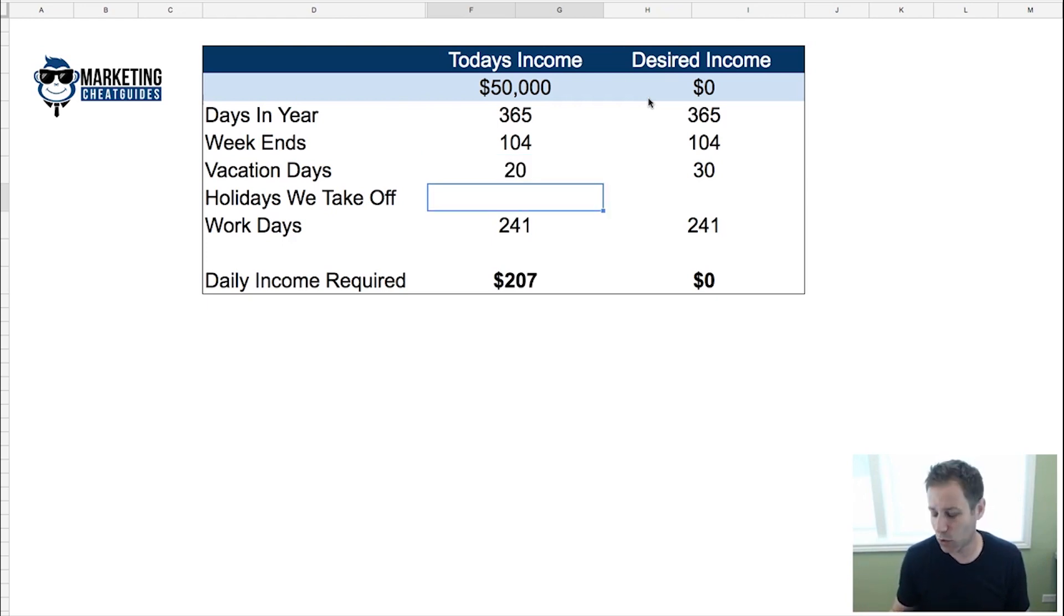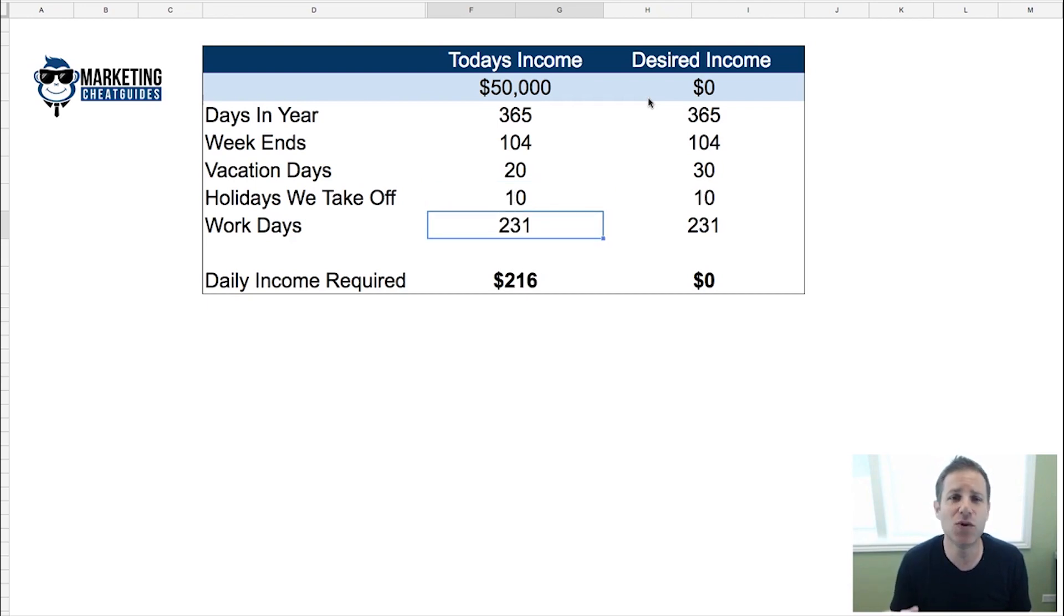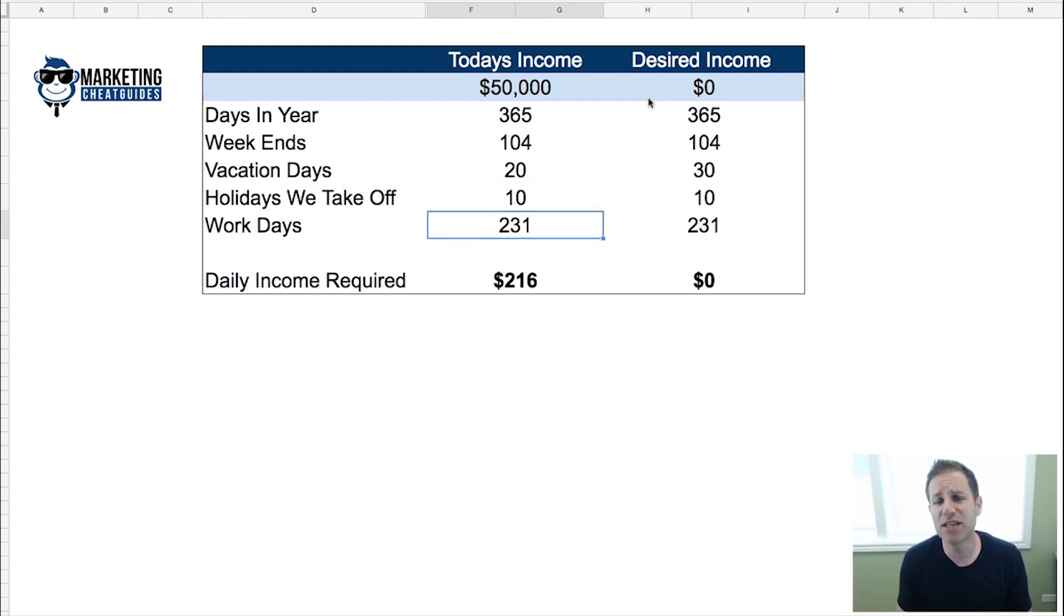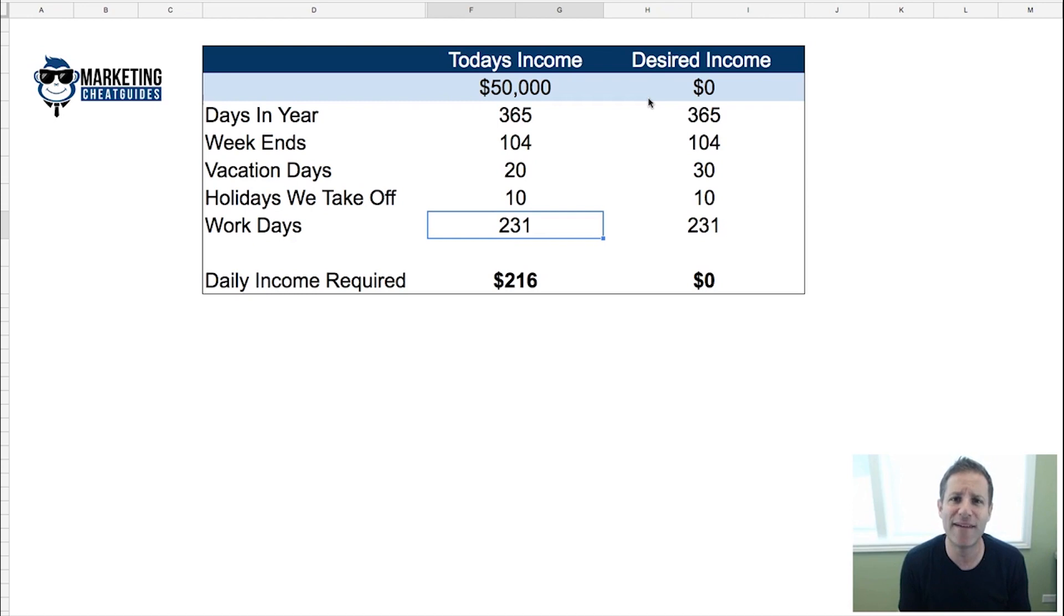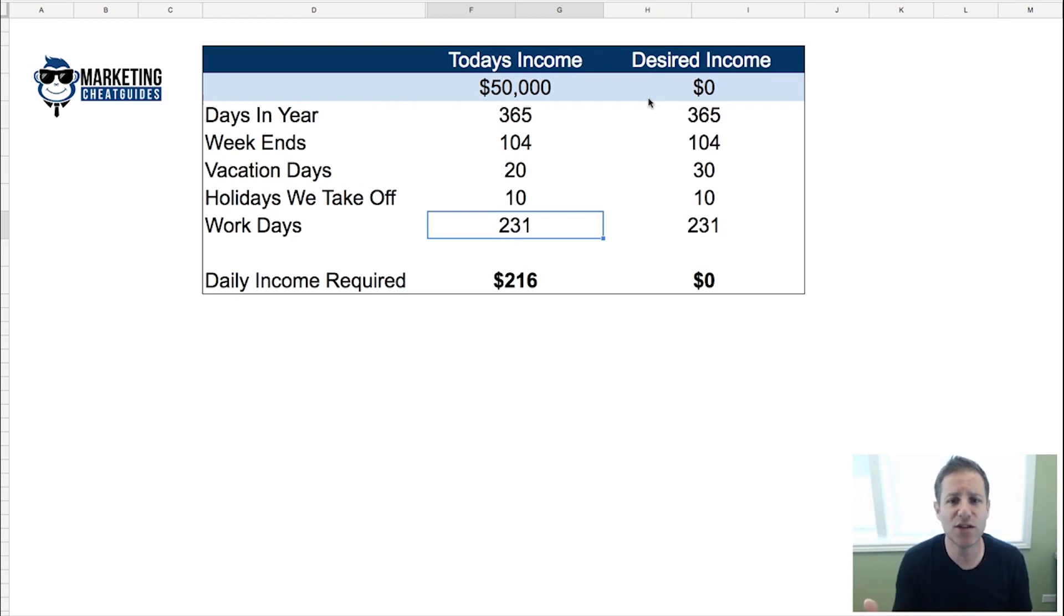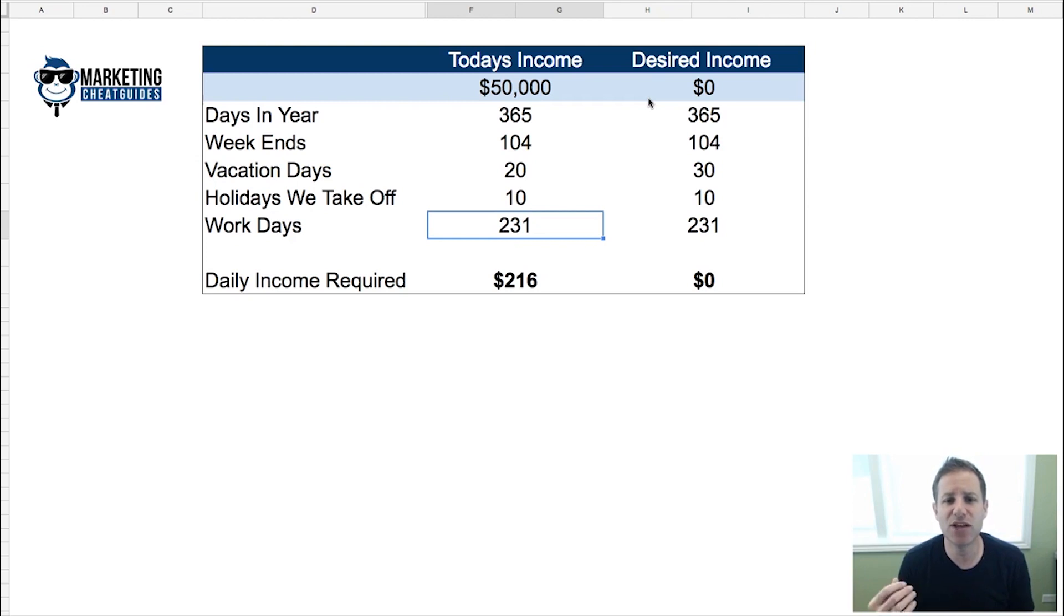Let's assume you want to take four weeks off for vacation with your family, so that's another 20 days, and you're going to take off all the statutory holidays. I'm going to assume that's 10 days. I want to give you a ballpark on the amount of value that you are creating today in your business.